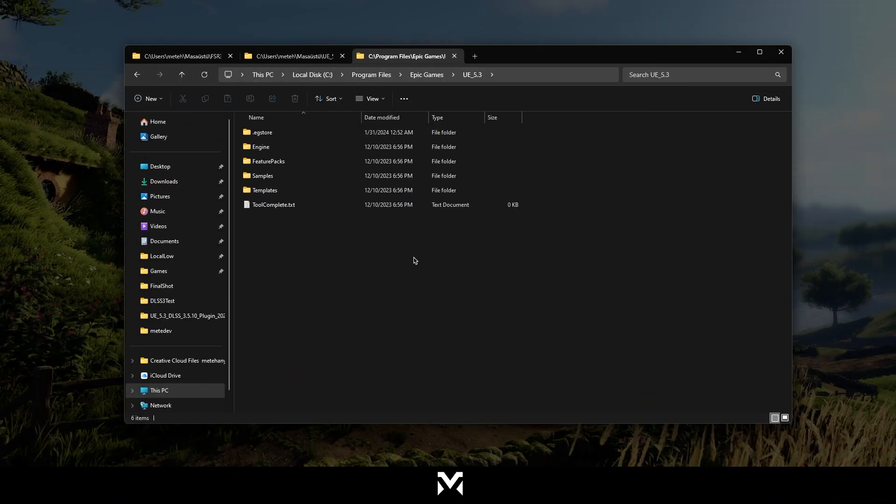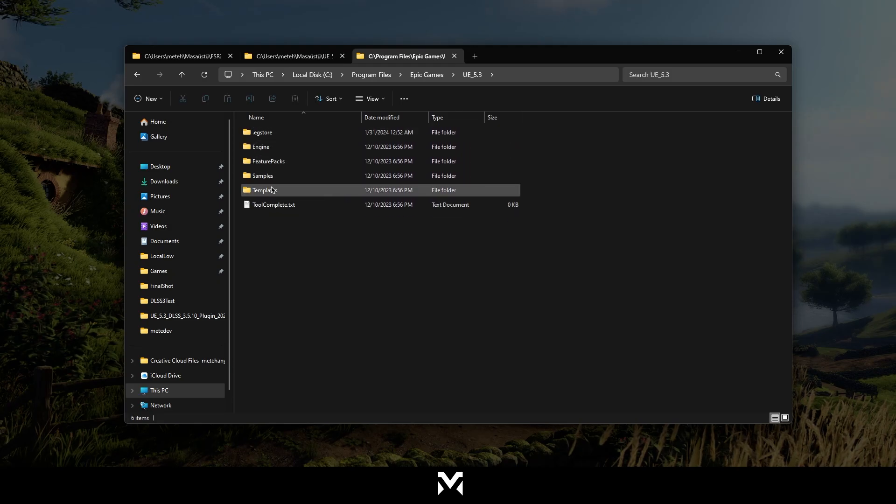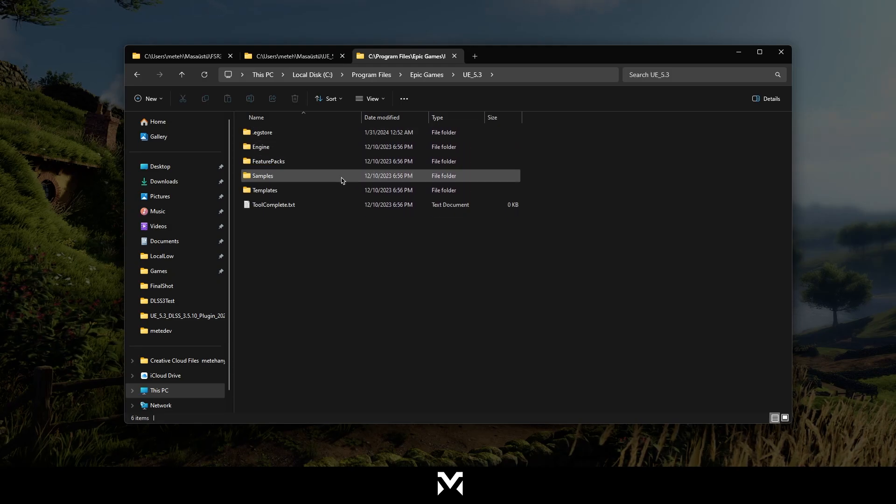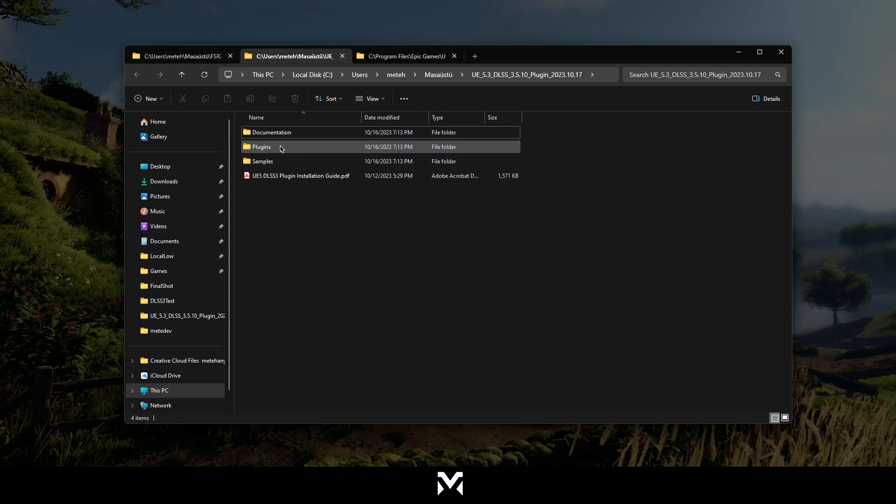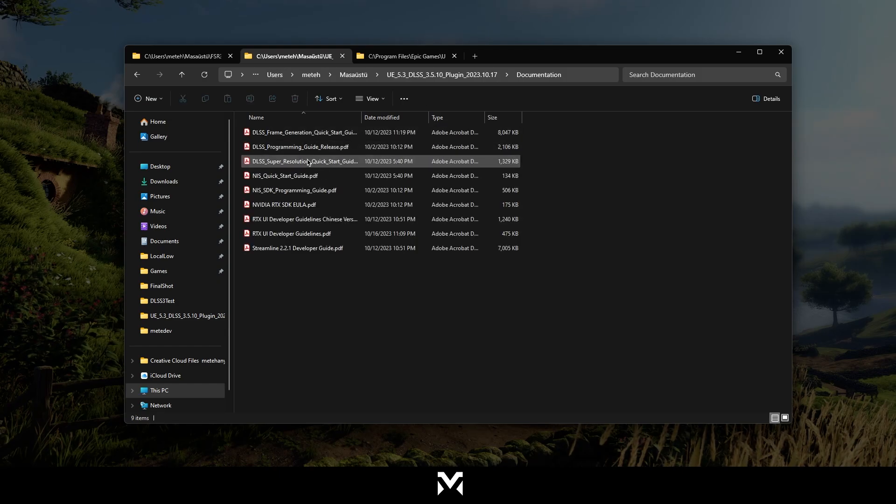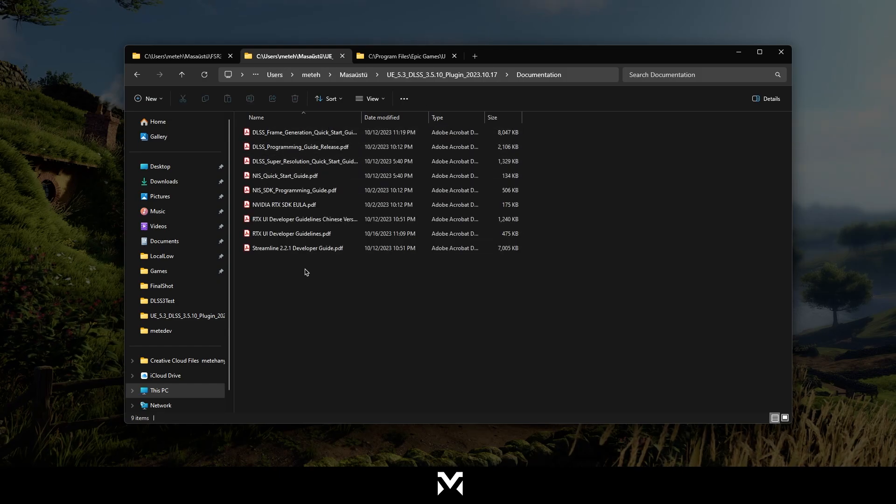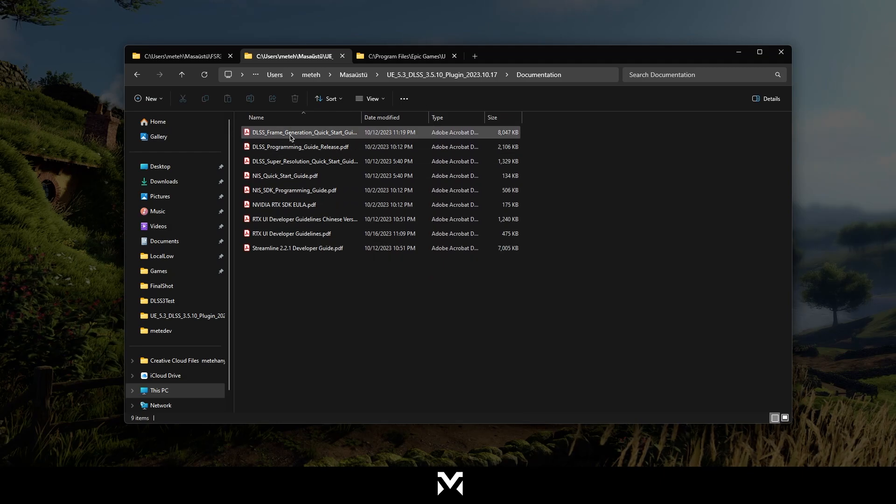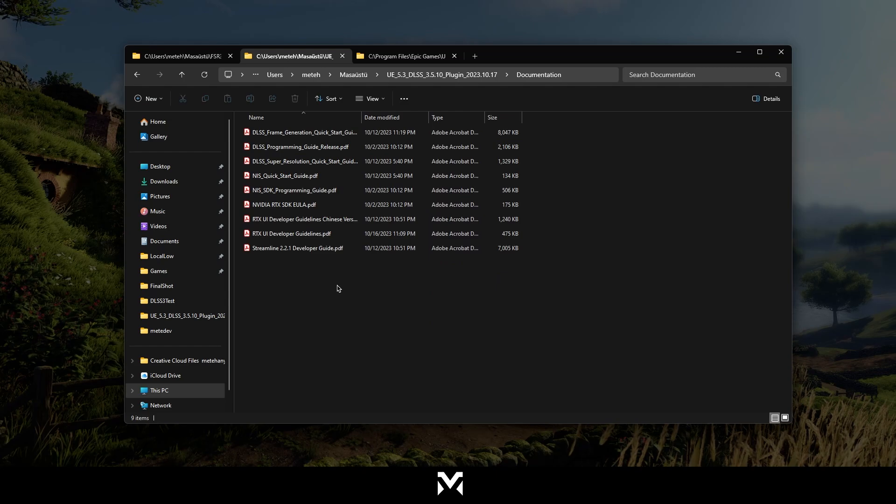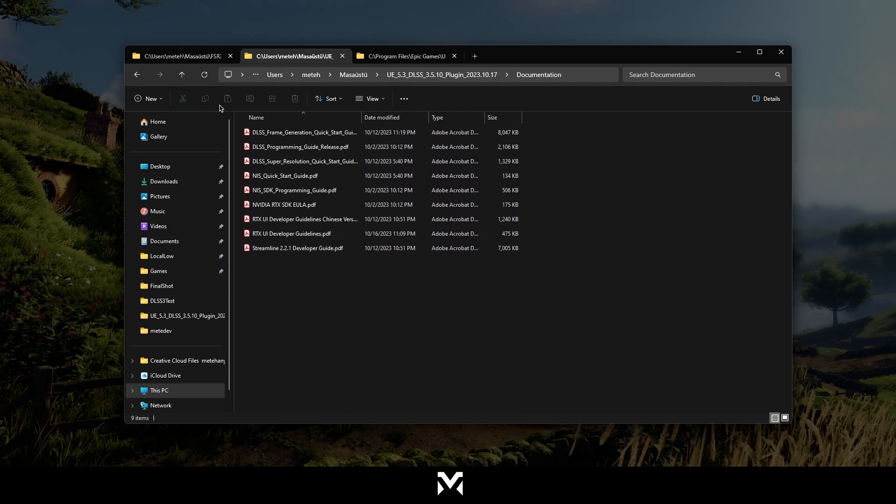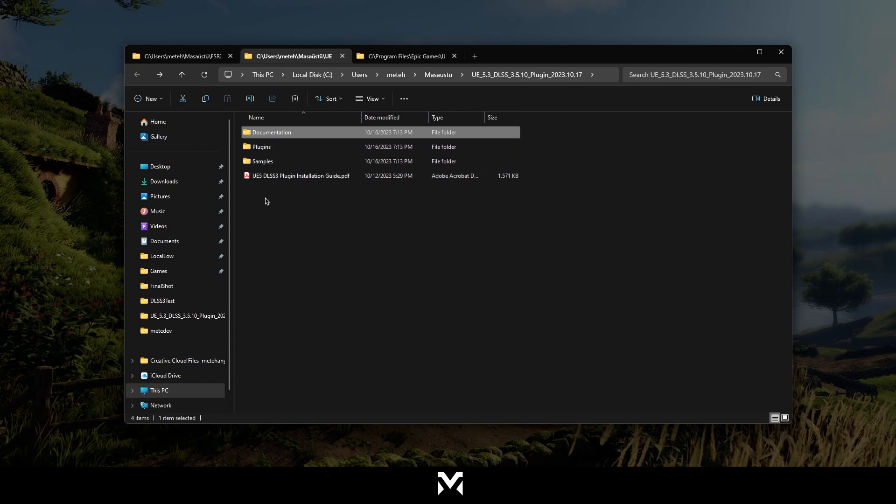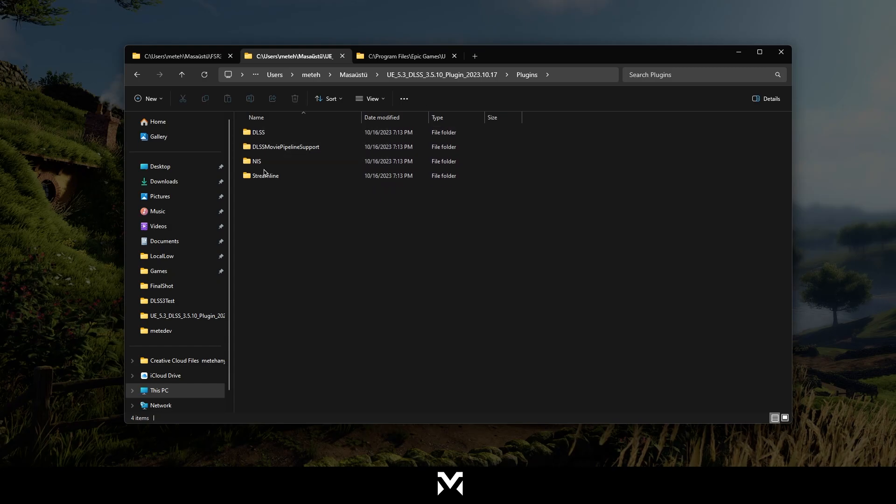Before we move to Unreal Engine 5, I need to show how you can upload those packages into the Unreal Engine. So after you download FSR and DLSS, you will find a folder like that. So what you can do from here, you can click the documentation and there's a pretty useful documentation for everything. If you need to understand how you can use it, I'm going to show a bit later in the video, but still I would recommend to read them all if you want to understand how they're working.